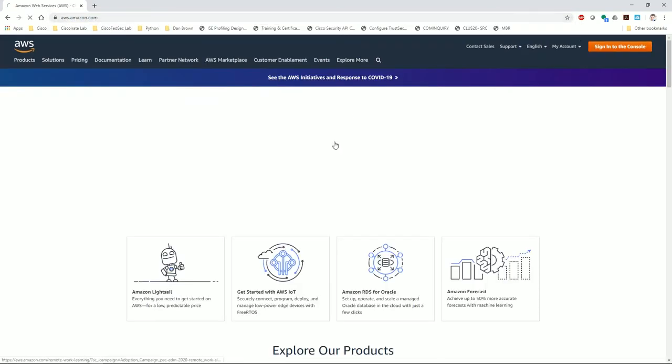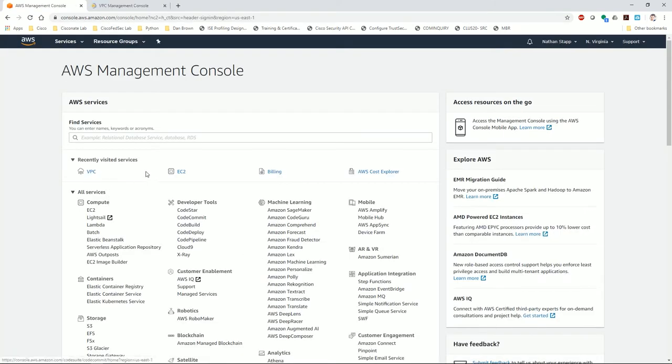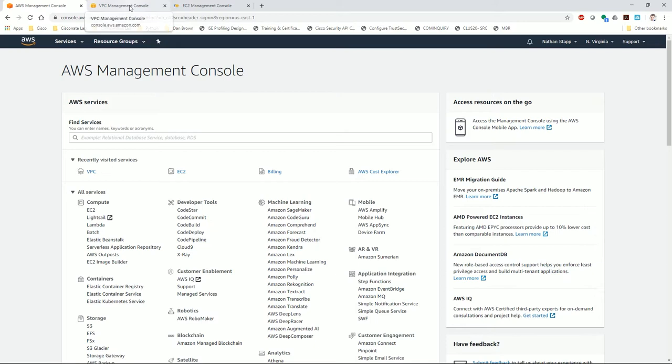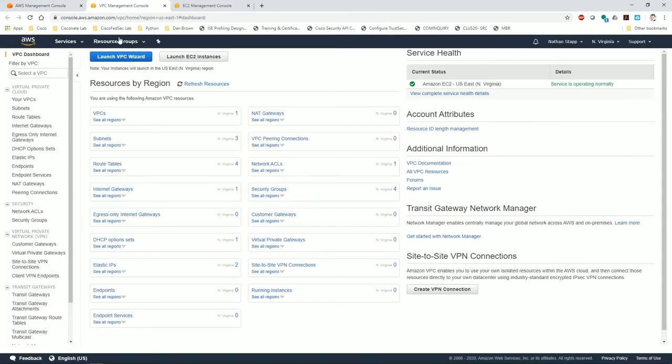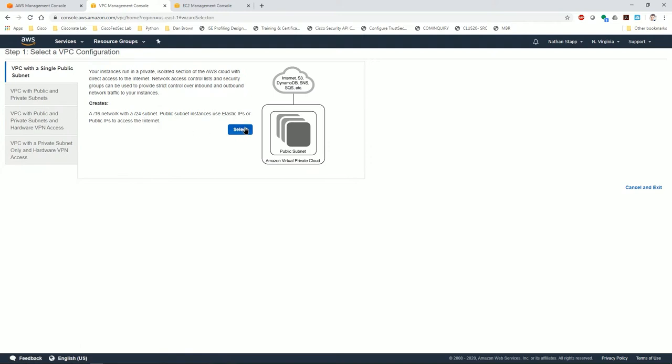Go ahead and log into my account. Typically open up a VPC and an EC2 window to make this easy. Now I already have some stuff fired up, so I'm still going to go through all of the steps as usual.